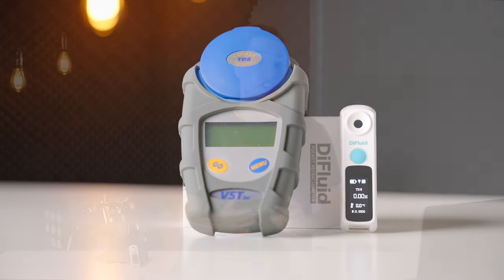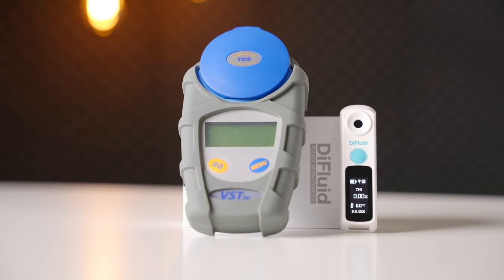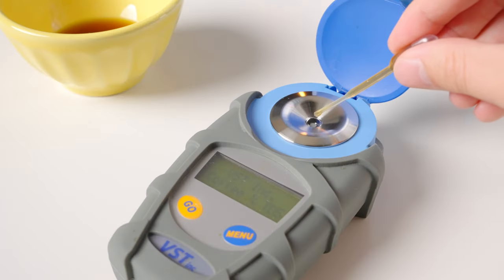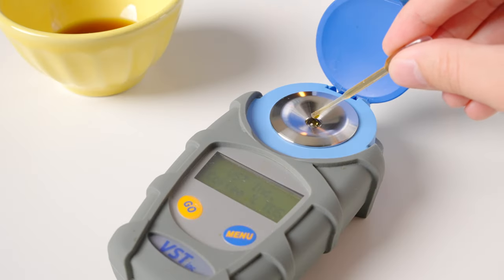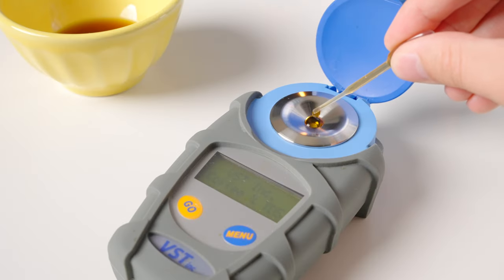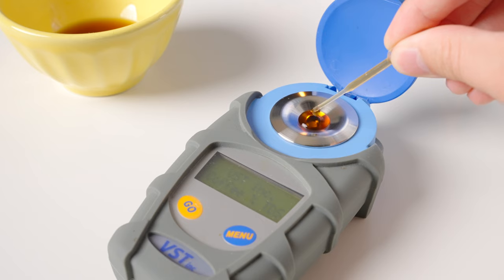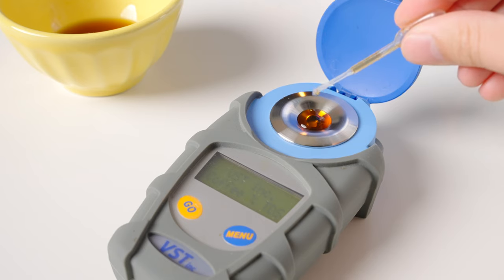And for that reason, I definitely can't recommend considering the Difluid for any kind of commercial or professional use. It just doesn't have the rock solid dependability of something like the VST. Even though using off temperature samples is not the proper way to use a refractometer, having something that can deal with not perfect conditions is the definition of a professional product like the VST.